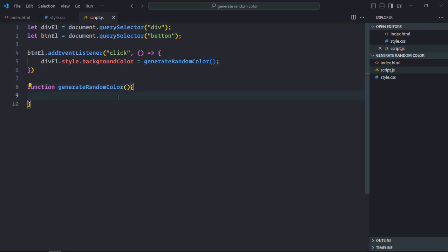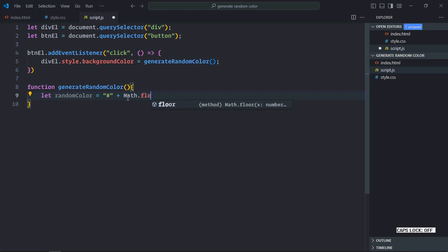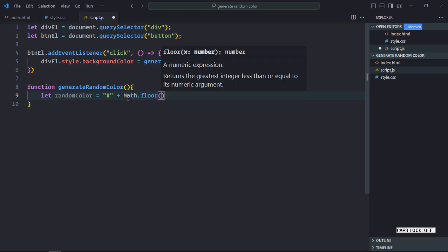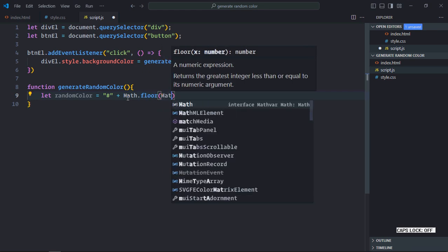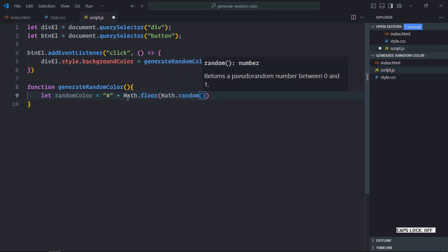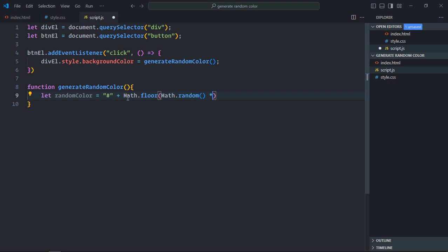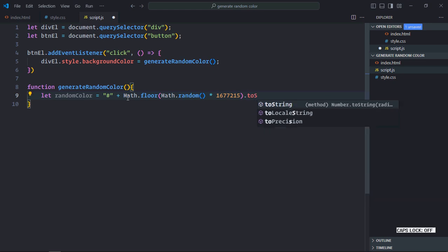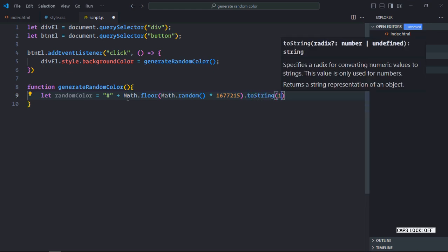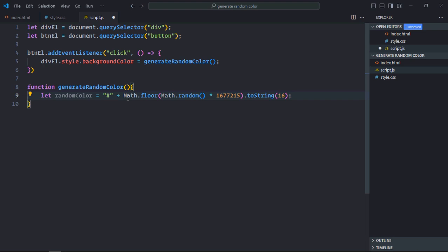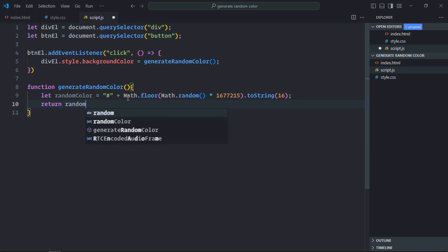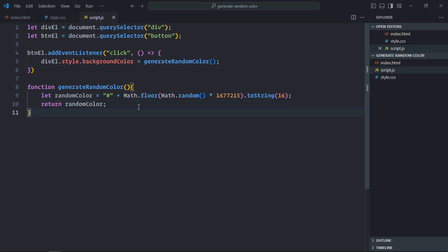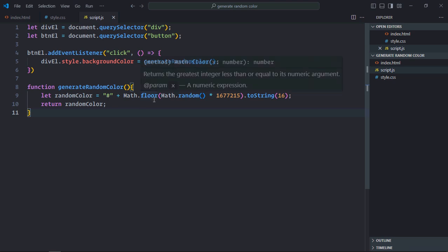Now let me write the code first. Then I will explain what is actually happening here. As you know in hexadecimal color we have a hash then we have the six hexadecimal numbers.